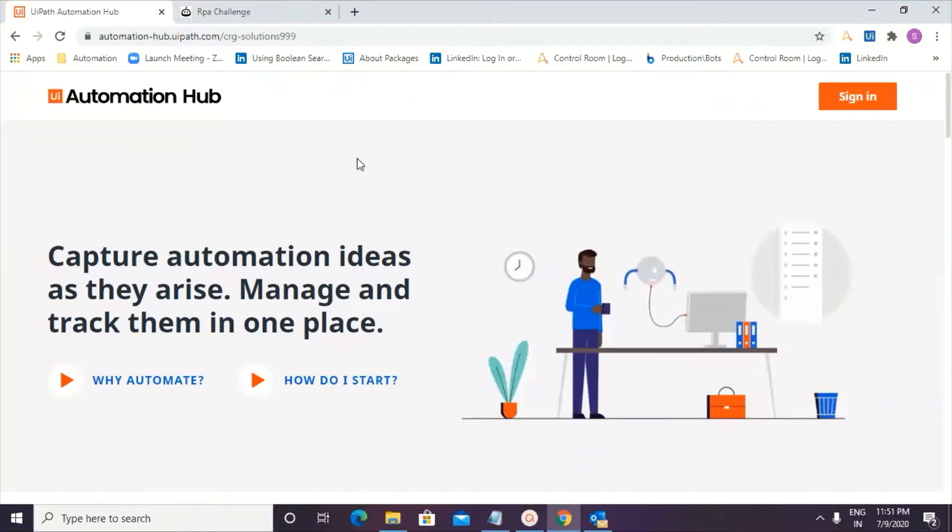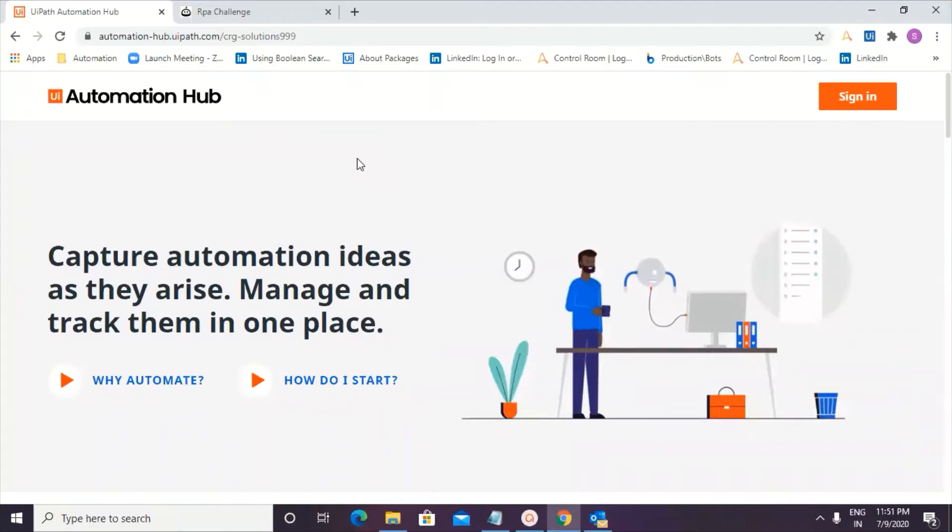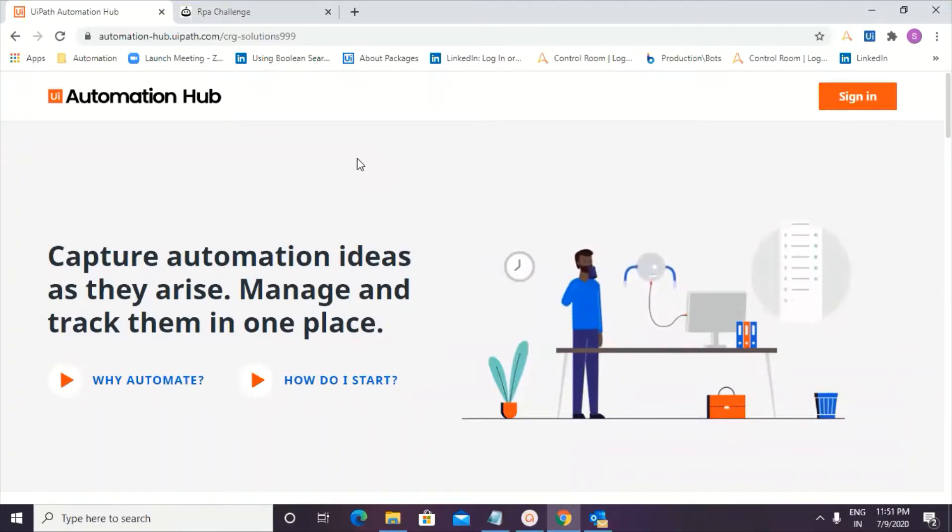Hello guys, welcome back to our episode number 2 of Learning UiPath Automation Hub. Now in this episode number 2,